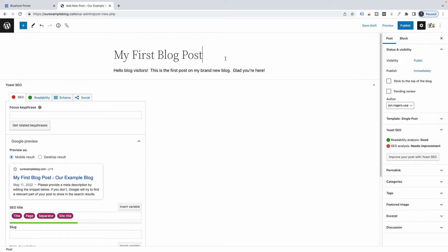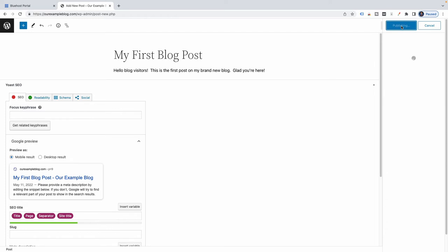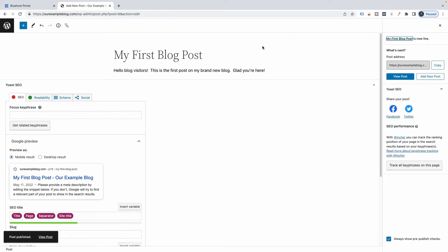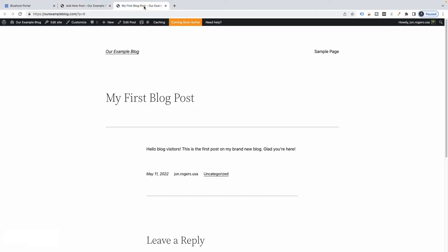Let's go ahead and publish this post. Go up to where it says Publish and click on it. It asks: are you ready to publish? Visibility will be public, published immediately. I'm going to click Publish — yes, I'm ready. It's published, simple as that. I'll right-click on View Post and open it in a new tab. Here's our site and our first blog post — here's the title, the content, the date, the author. We didn't categorize this post, so it's listed as uncategorized. You can also scroll down to where people can leave comments.